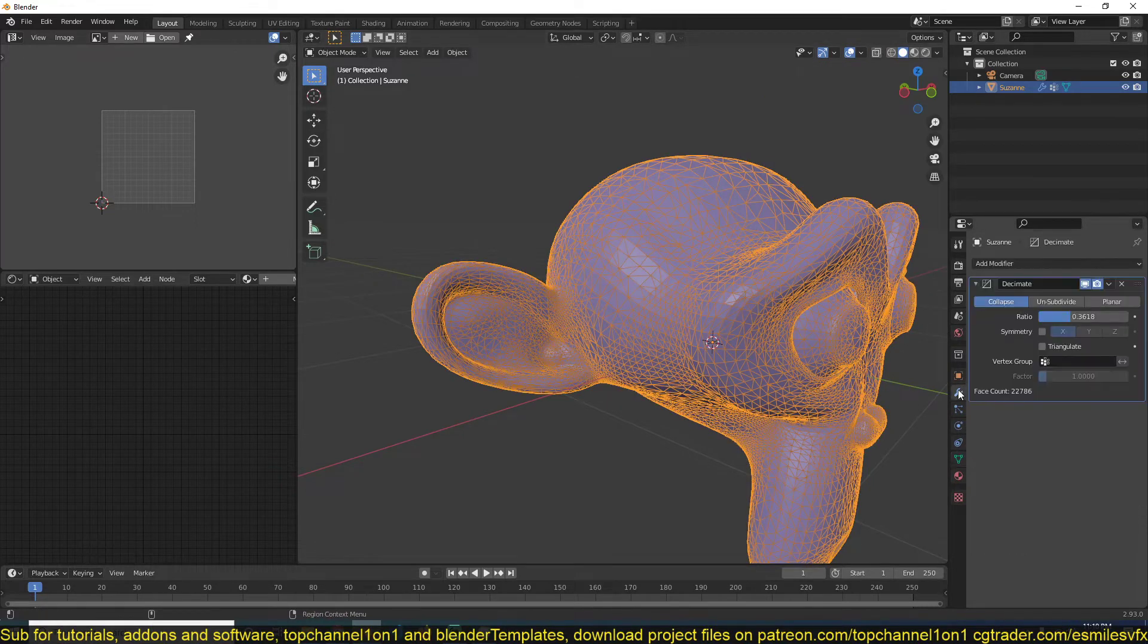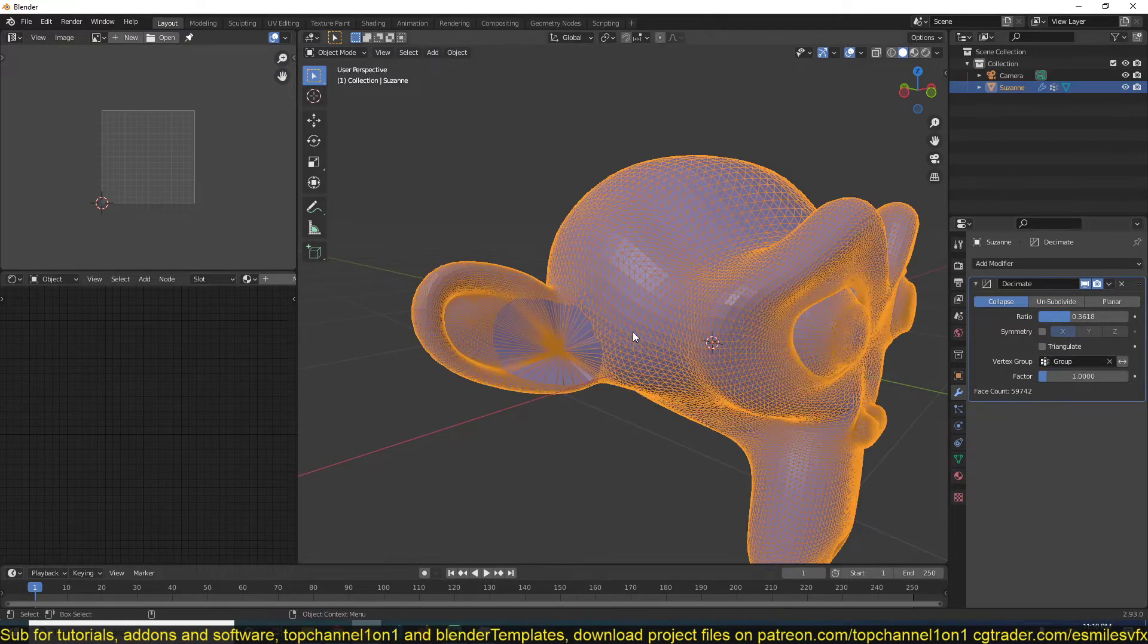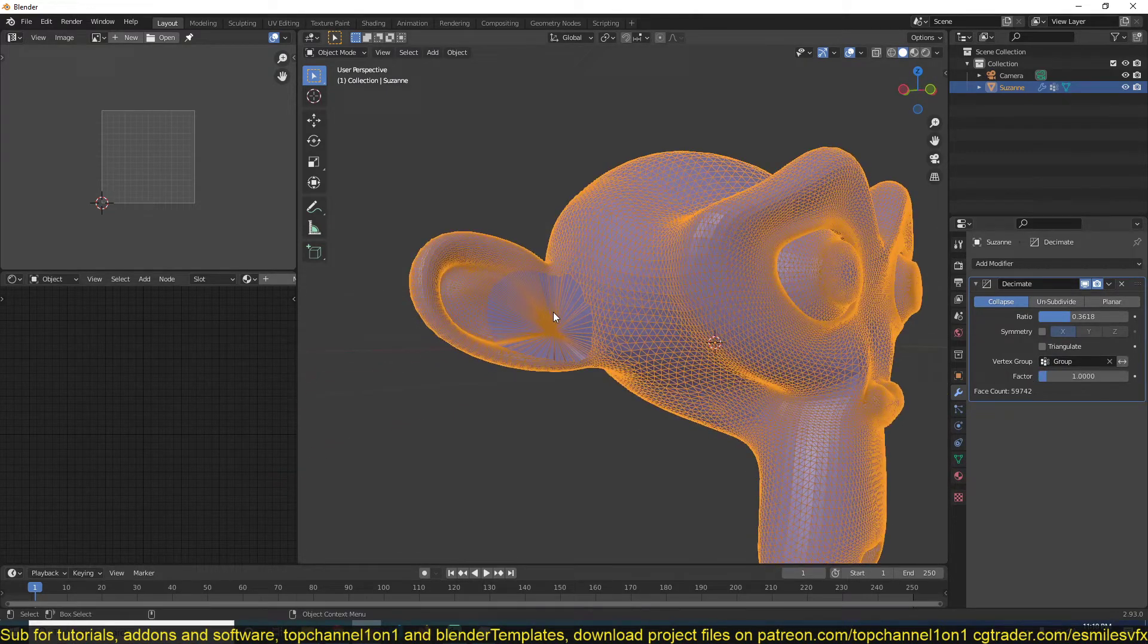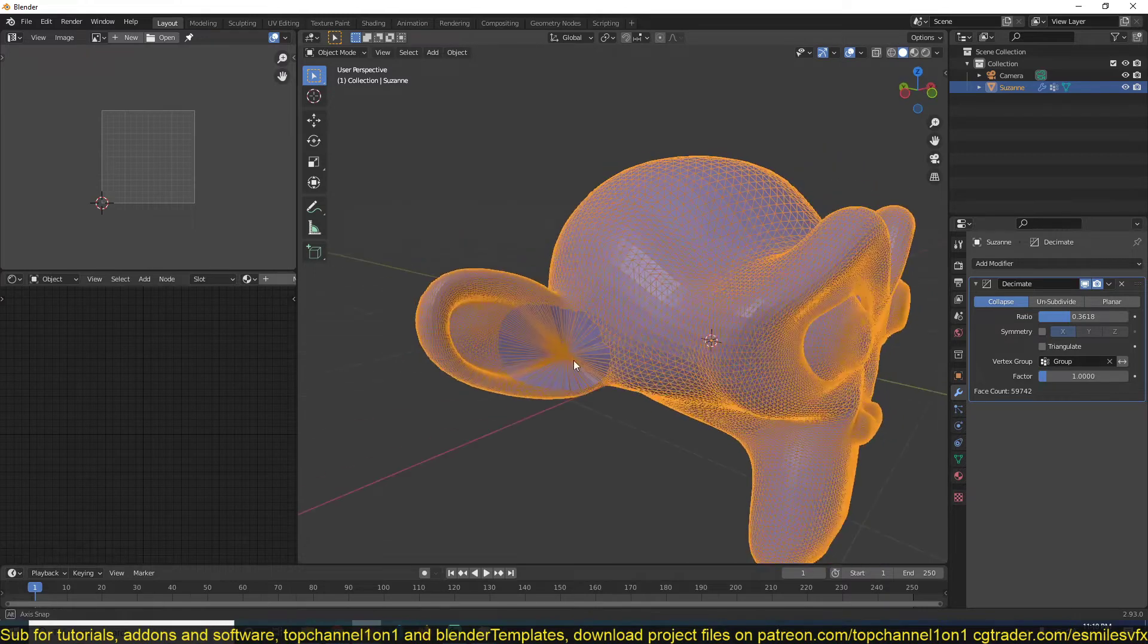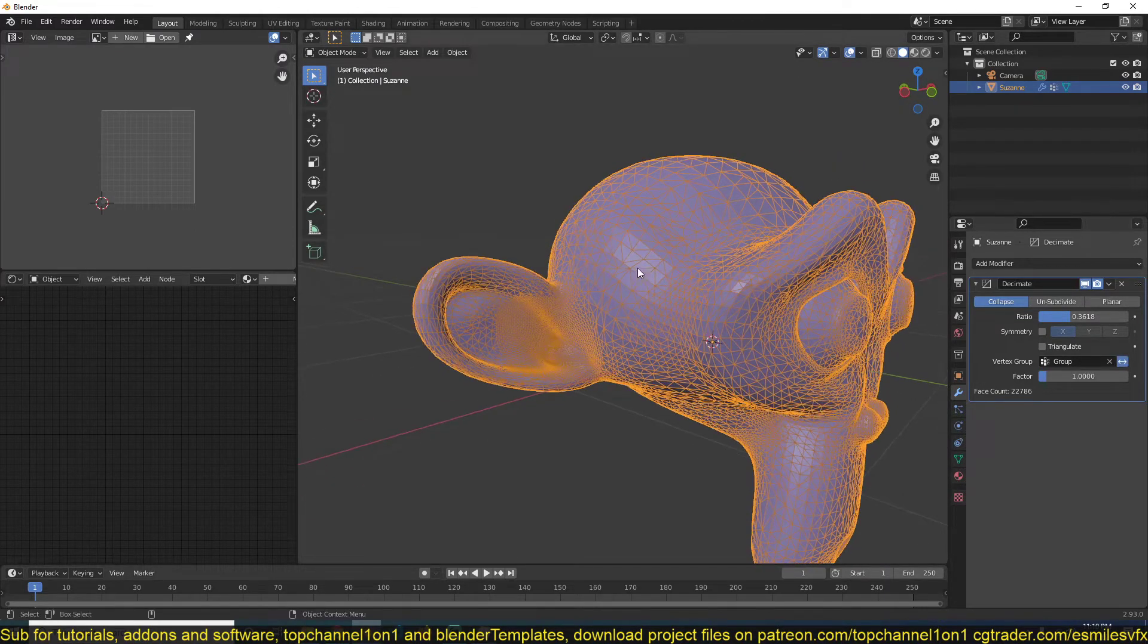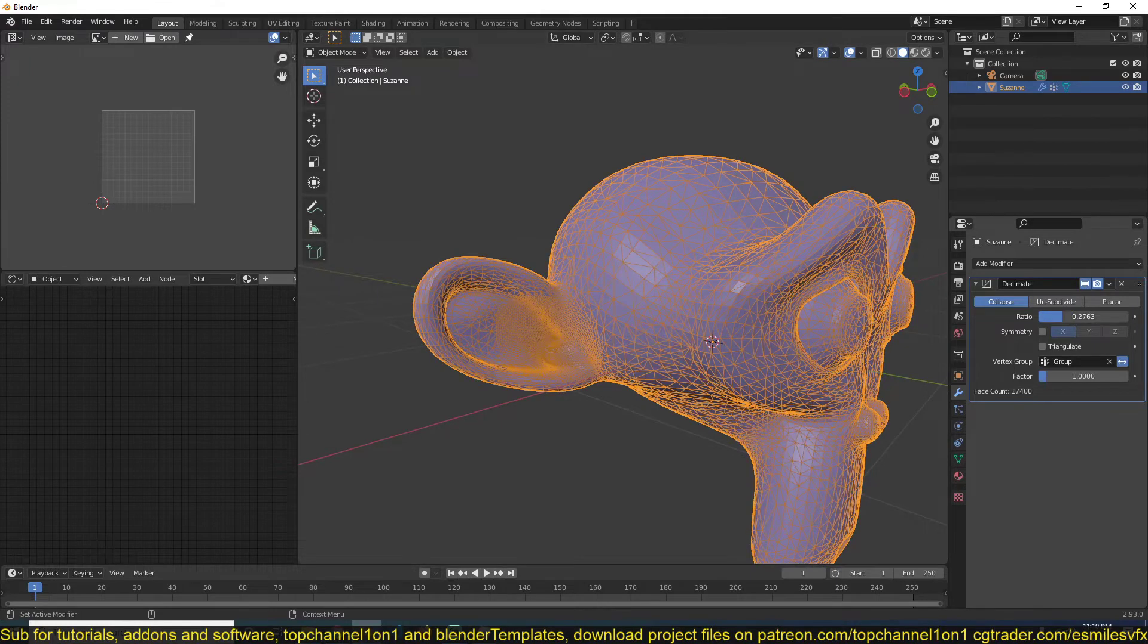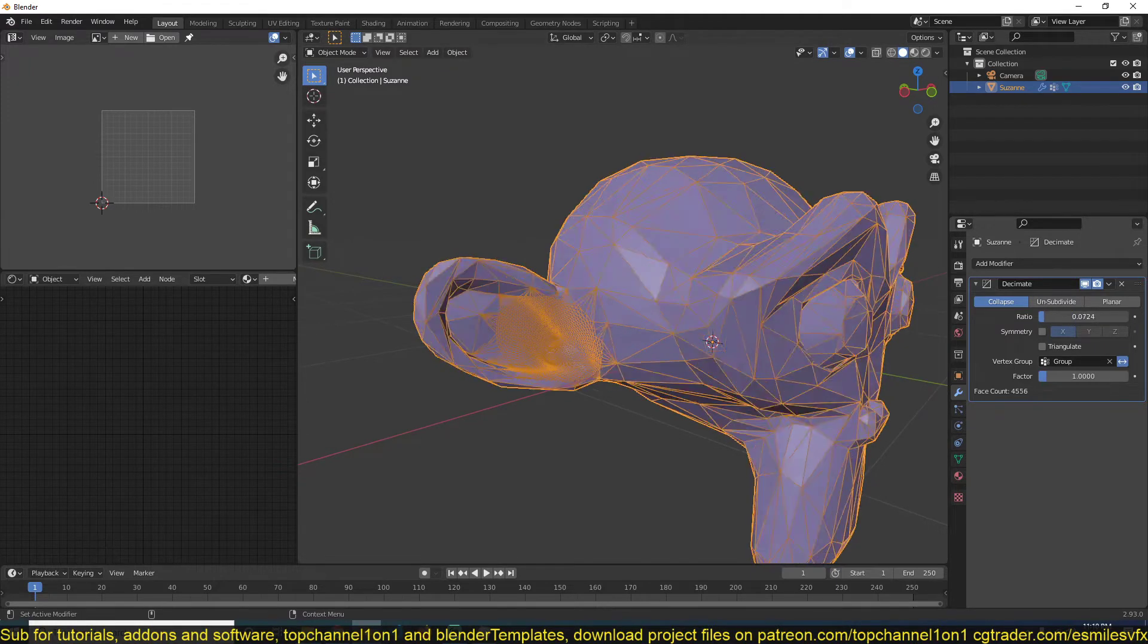Go back to decimate and select the vertex group I've just created. You can see that right now we are reducing the vertices just around here, but if I invert this, then it will just remove vertices everywhere else but this area.